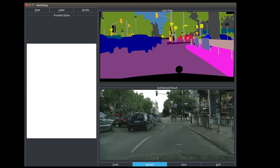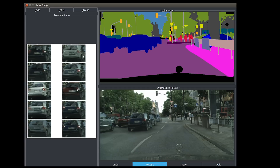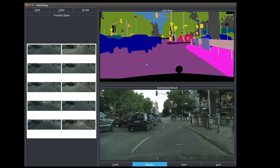To show the advantage of this approach, we provide an interactive interface for users to quickly edit objects in the scene. We can select different colors for the car, or choose diverse textures for the road.